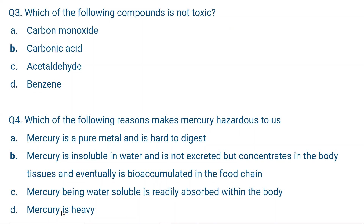Question number three: Which of the following compounds is not toxic? Carbon monoxide is toxic. Acetaldehyde is toxic. Benzene is toxic. Carbonic acid is a very weak acid and it is not toxic. Acetaldehyde and benzene are both organic compounds that accumulate in fatty tissue, so they are dangerous. But carbonic acid is not toxic — that is the correct answer.